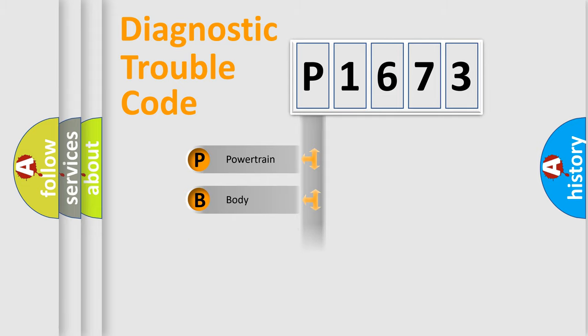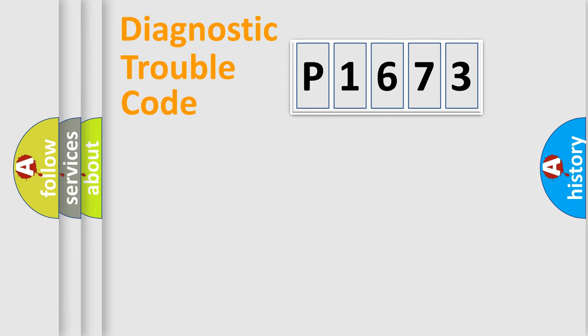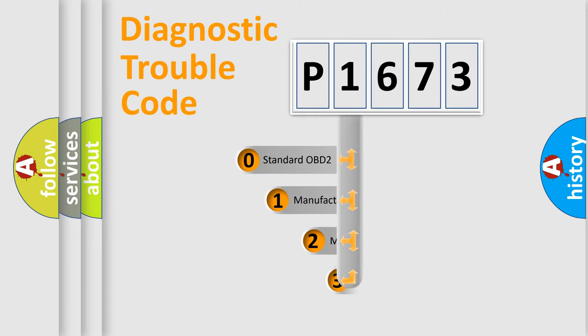Powertrain, Body, Chassis, Network. This distribution is defined in the first character of the code.